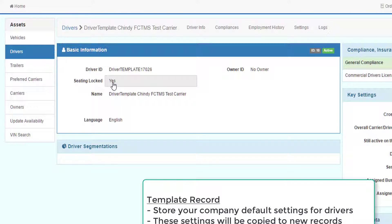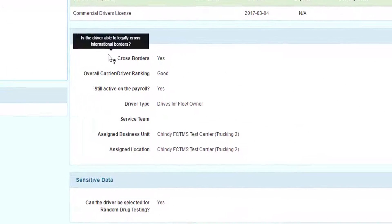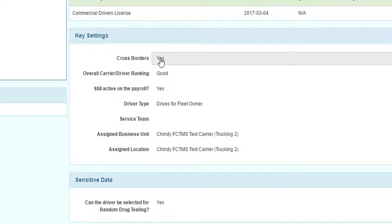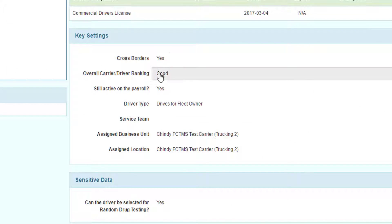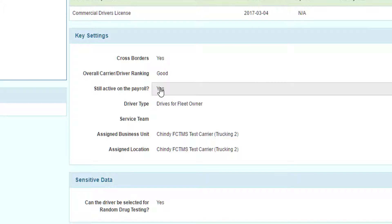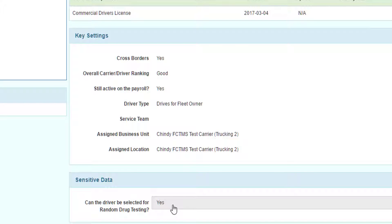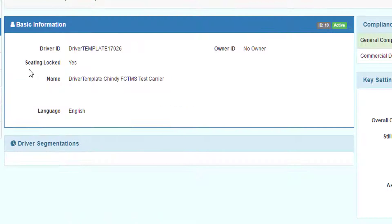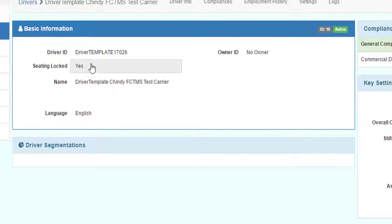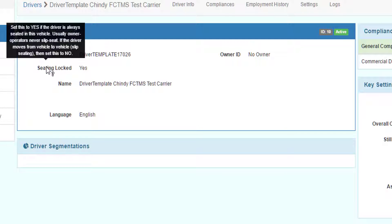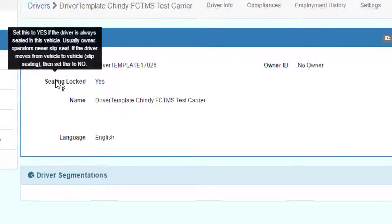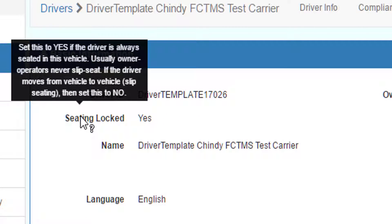In this case, is the seating locked? Yes or no? Can drivers cross the border? What's their overall ranking? Are they still active on payroll? The driver type? Can the driver be selected for random drug tests? If you are unsure what some setting means, mouse over the setting and you will see documentation to help you understand what the setting means.